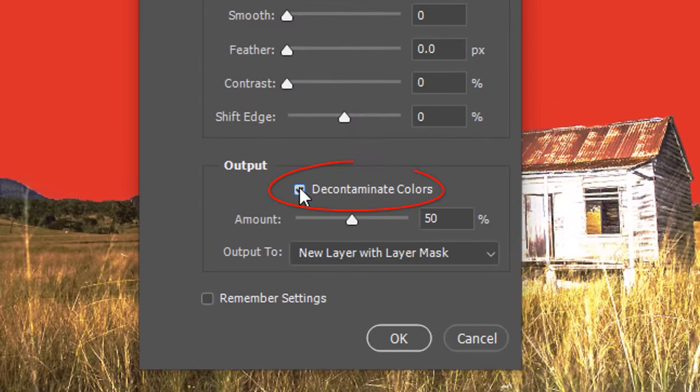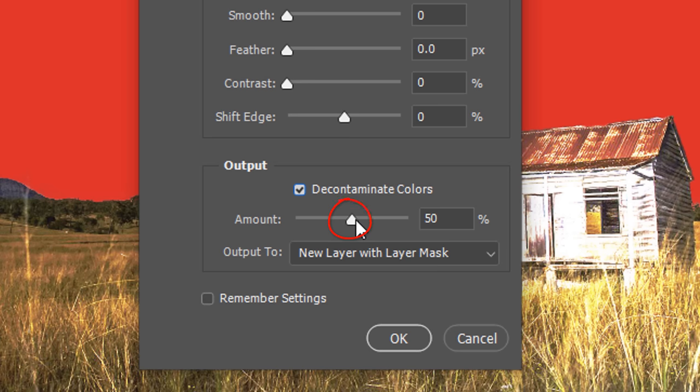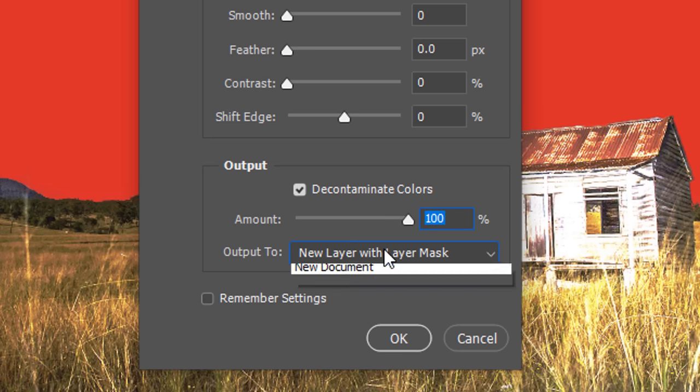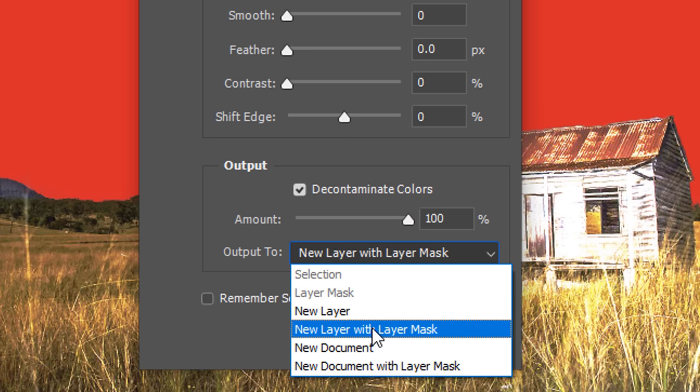Check Decontaminate Colors, which prevents color fringing that may leach into the landscape from the sky. Drag the amount all the way to 100%. Output it to a new layer with Layer Mask.